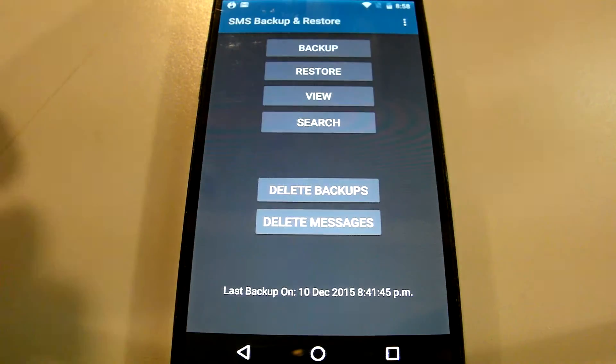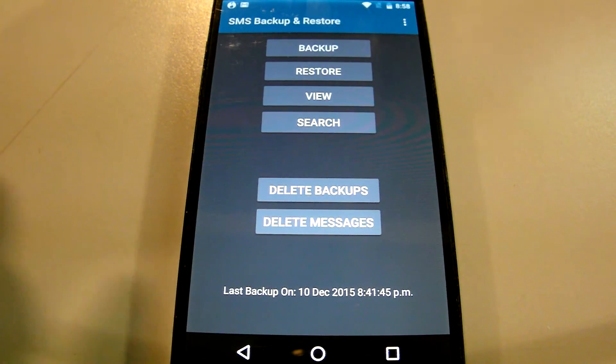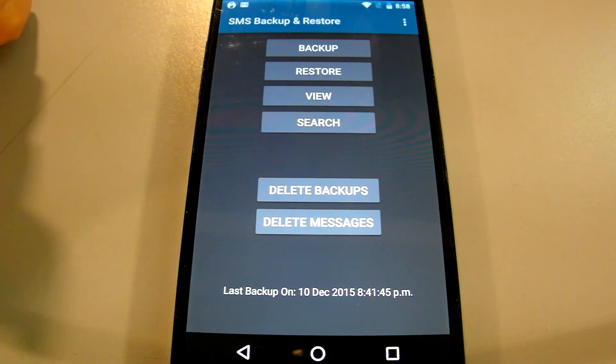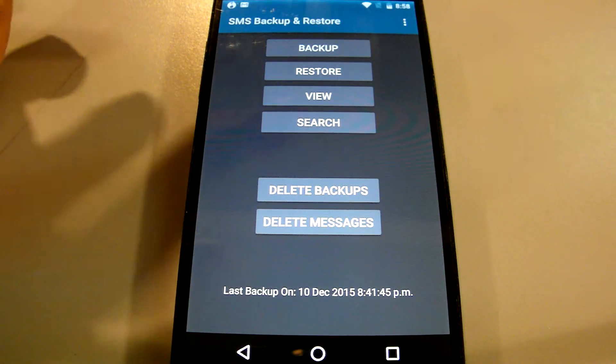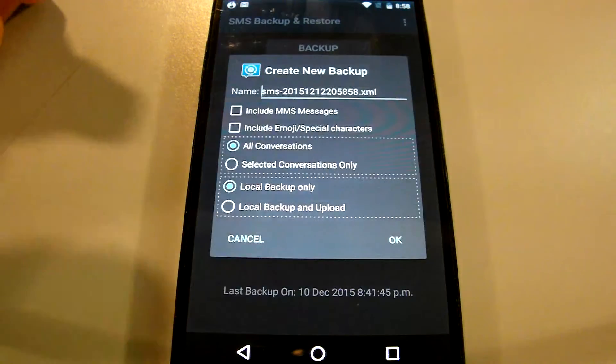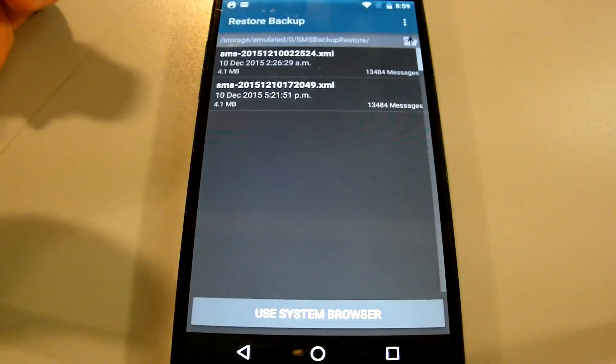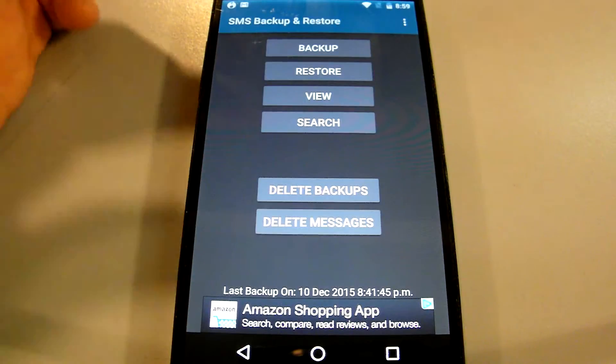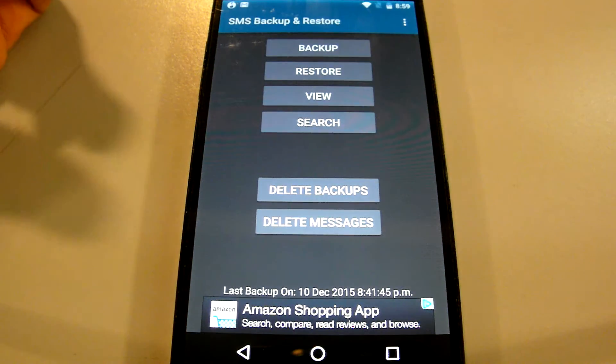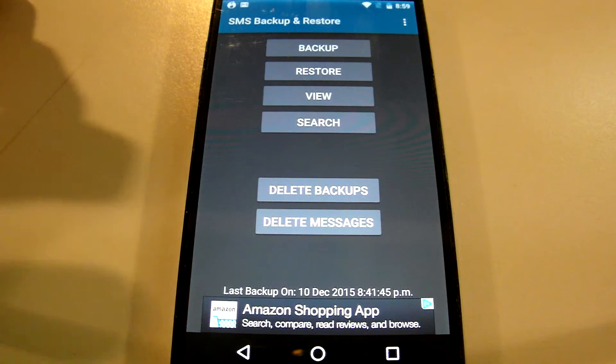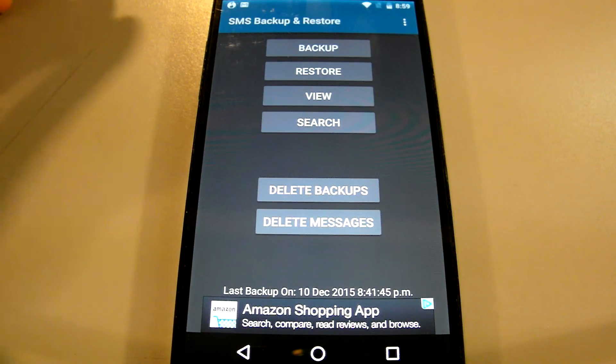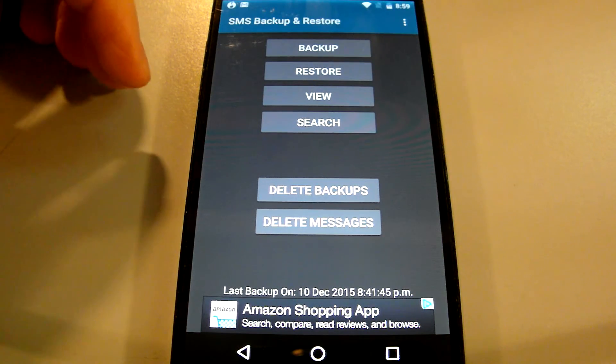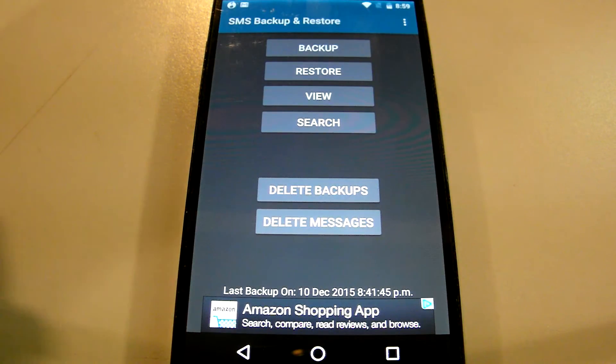But overall I think this app excels because it's very simple and allows you to just back up and then restore from the file and then you will be good to go and you will have all of the messages you had originally on your new device.